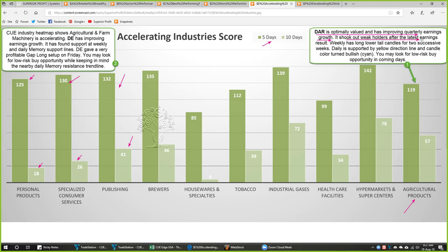DAR shook out weak holders after the latest earnings results. Now, the weekly has long lower tail candles for two successive weeks. The daily came up from the yellow direction line and the candle color turned bullish — you may look for a low risk buy opportunity in the coming days. Another related industry is agricultural and farm machinery, which is also accelerating. In that industry, DE is a stock that again has improving earnings growth and has found support at weekly as well as daily memory support lines.